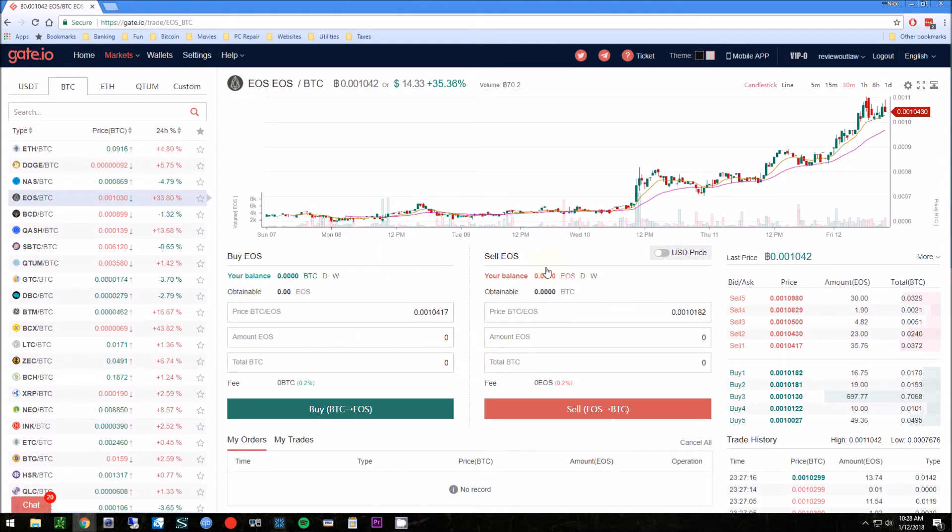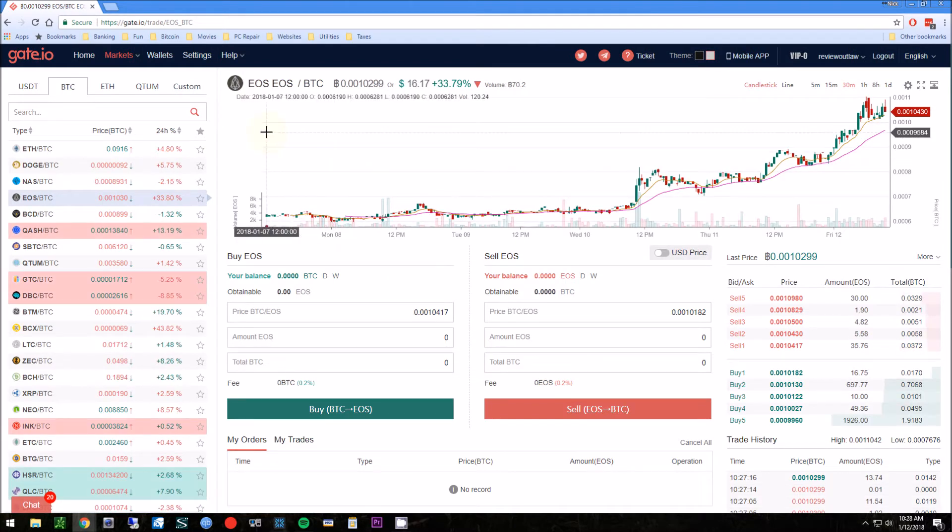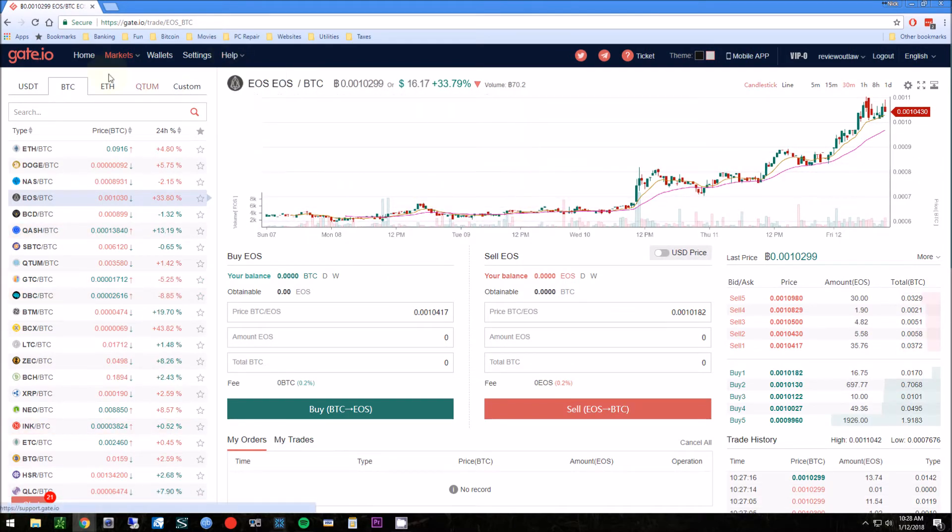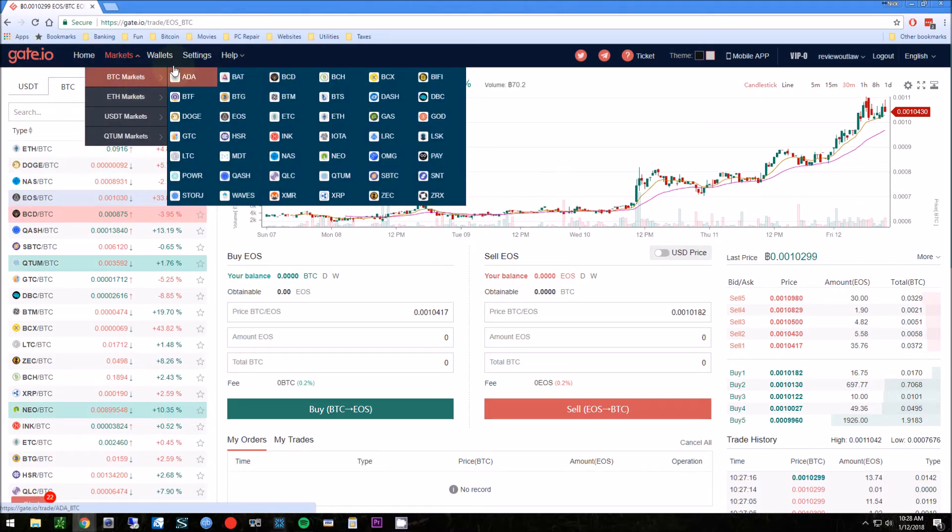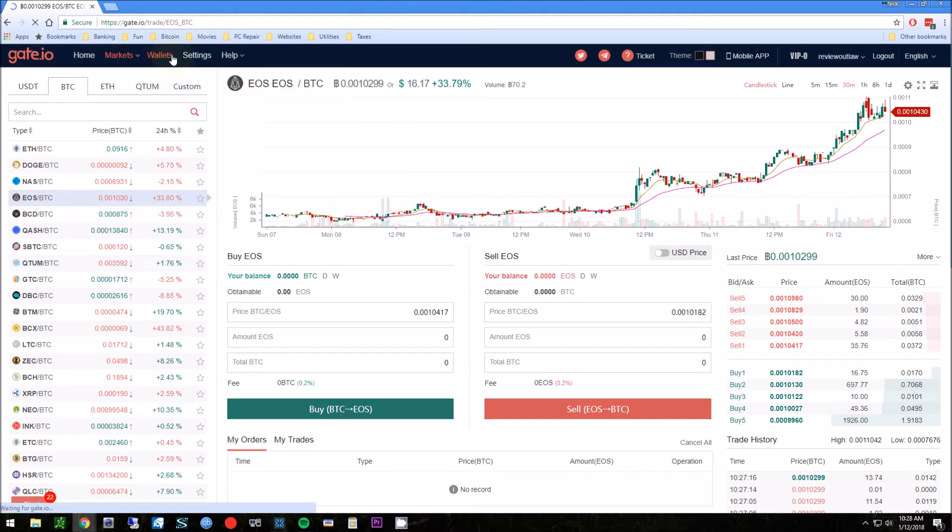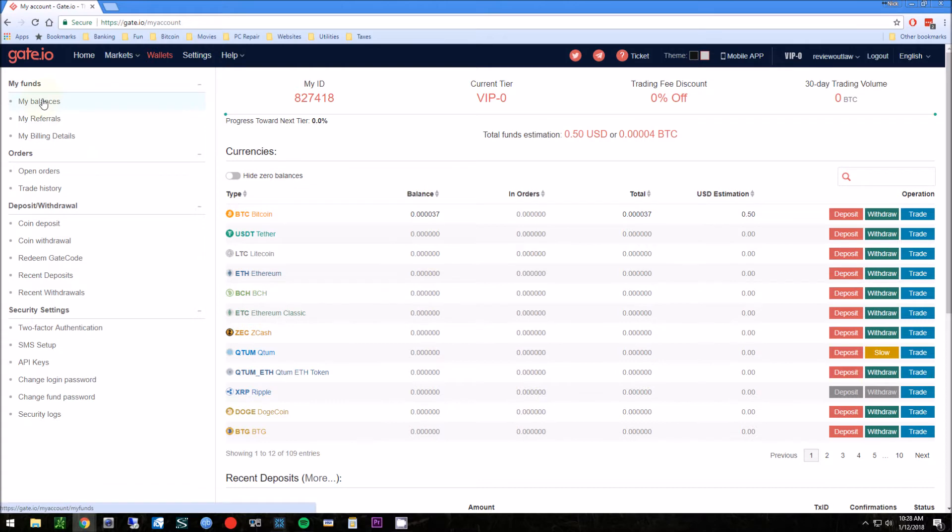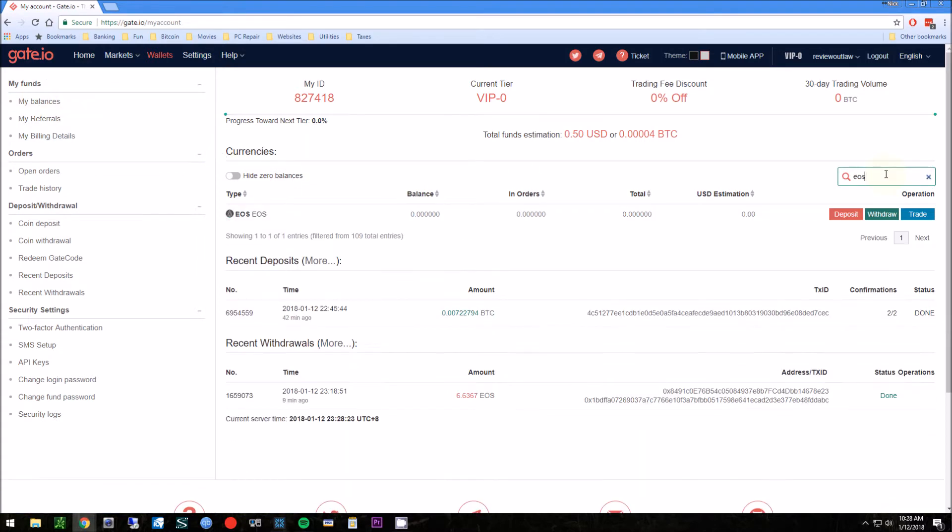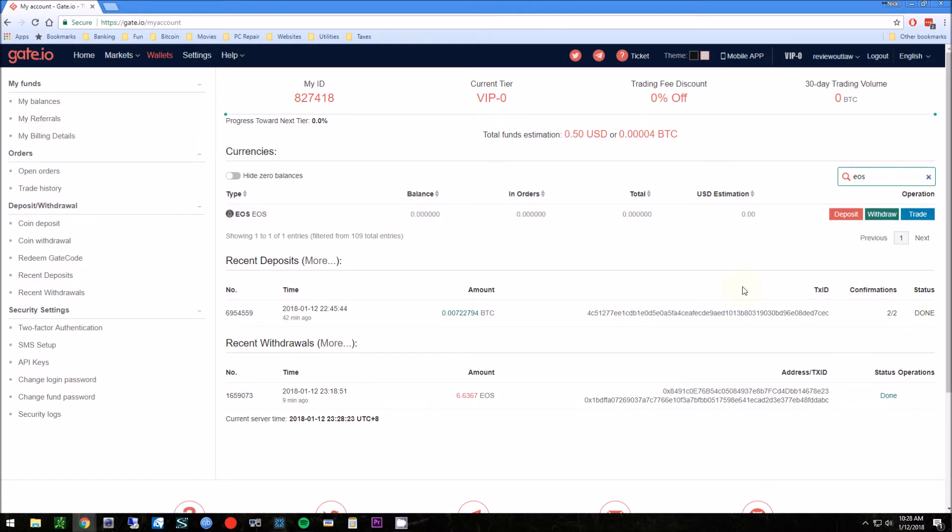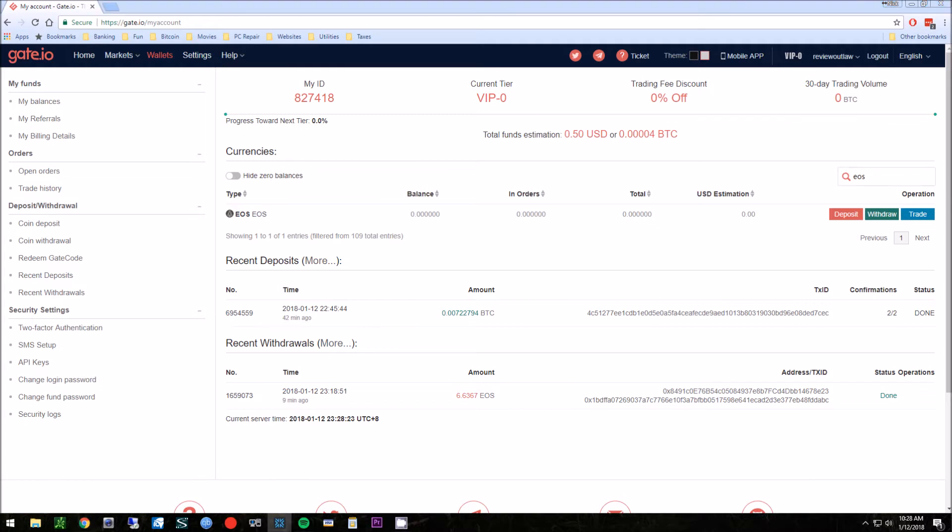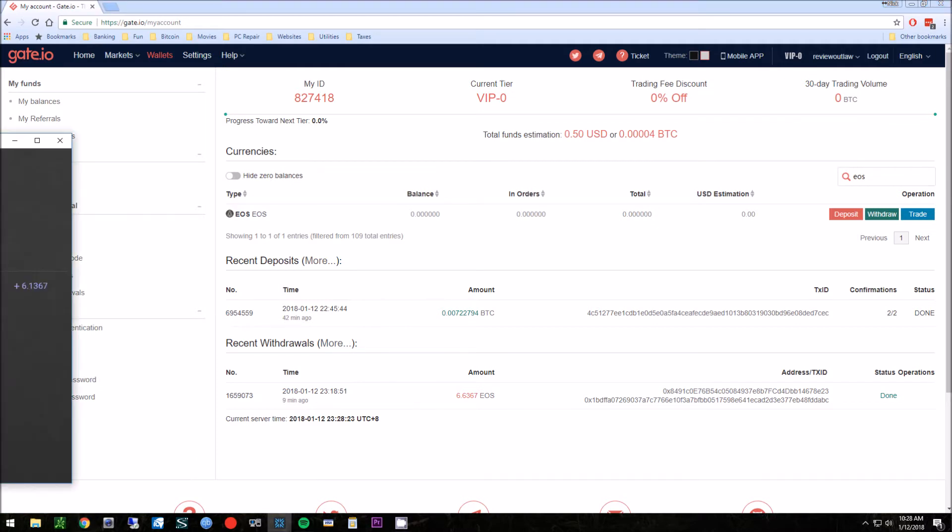The second thing you want to make sure is that you can actually withdraw. On Gate.io there's some coins you can't withdraw from, so you could buy it, but I don't want to keep any coins on exchange if I can avoid it. You can search here EOS, and you can see that this withdraw button is available. I've already done a test transaction, about $100, just to see how that went. Put $100 of Bitcoin in, transfer it to EOS, and made sure that I could receive it in my Exodus wallet, and it did receive, which is good.